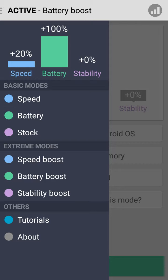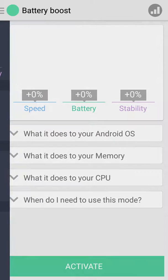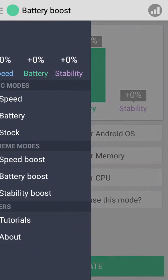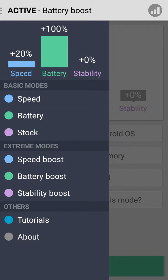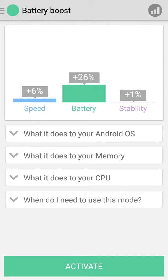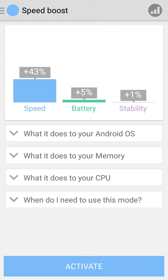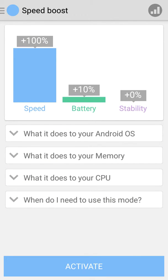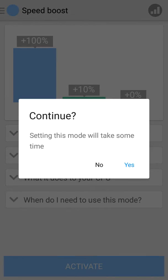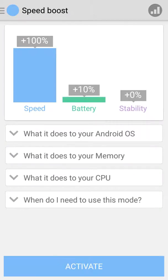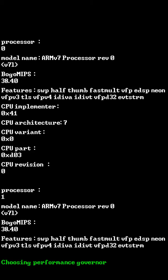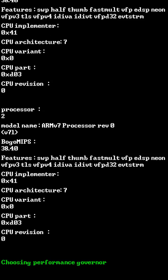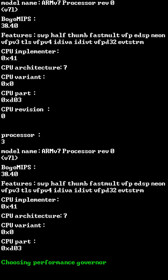If you want to enable battery boost, just tap on battery boost, then click on activate. If you want to boost your speed or performance stability, just tap on speed boost, tap activate, and click yes.